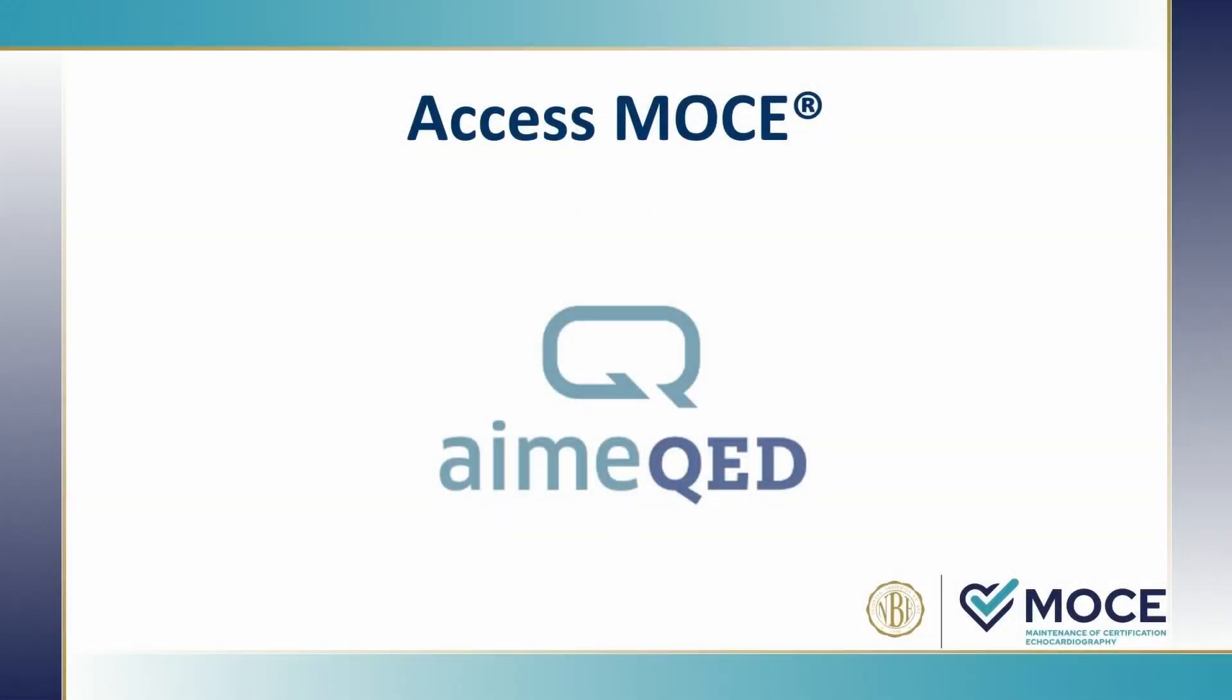And now I'd like to show you live and real-time how it works. And please be patient in case all the logistics of being on a big network here doesn't work. But let's answer a question.